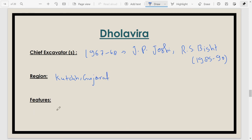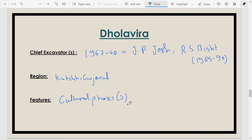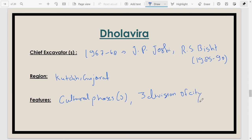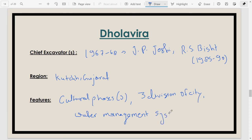Several cultural stages have been found at Dholavira. Unlike most Harappan cities which are divided into two parts (acropolis and lower city), Dholavira has been divided into three parts: the citadel or acropolis, the middle town, and the lower town. This city is also known for its unique water management system — reservoirs comprise more than 30 percent of the city's total area.